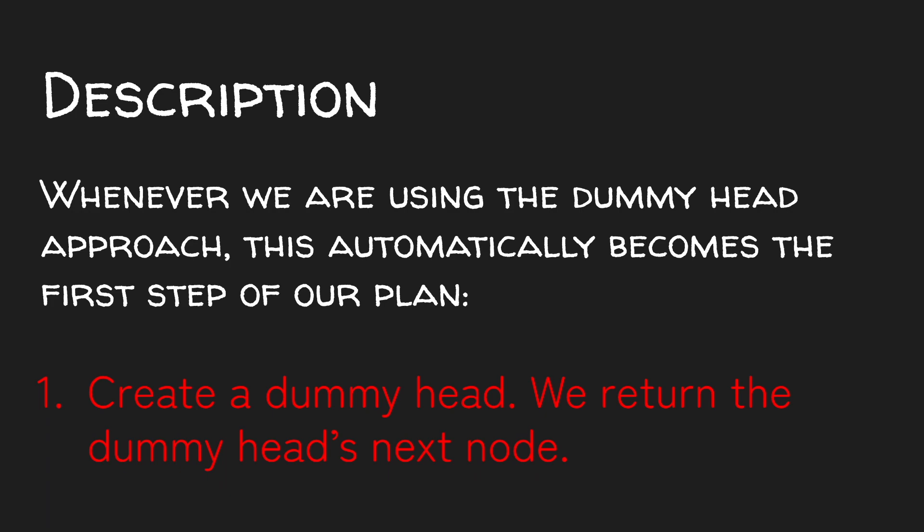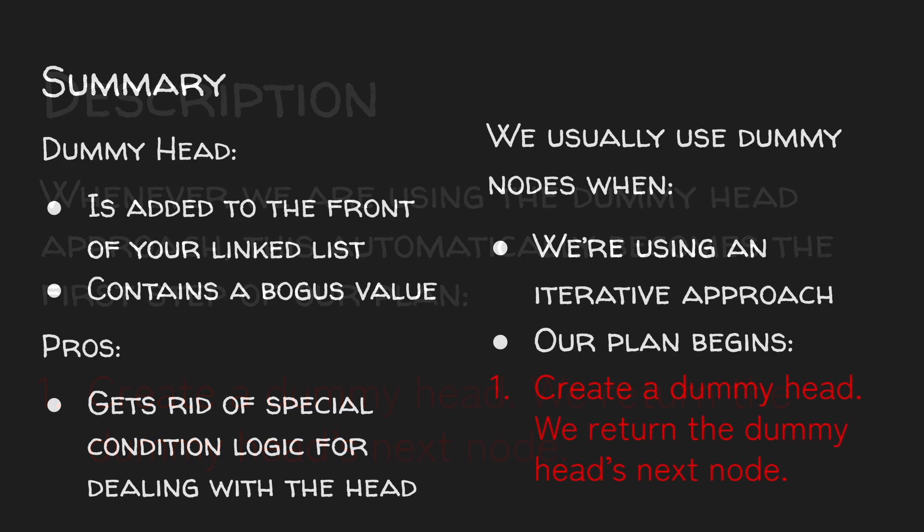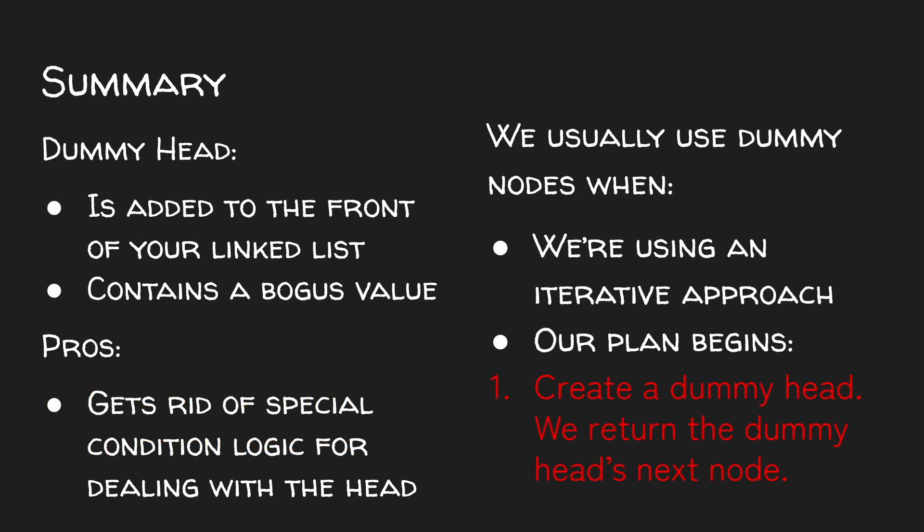Alright, that's it for today's video on the dummy head approach. Hopefully this video was helpful for you. And thanks for listening!